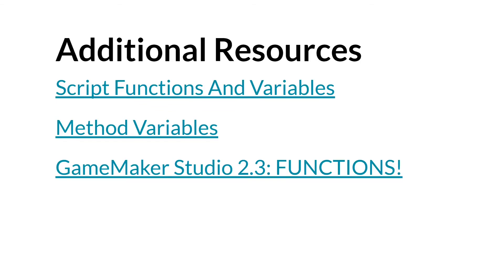The first two are to the manual, the new manual. And the third one I've linked to before. And it is to a short tutorial on methods and functions in general. Reading through these, watching the tutorial, and experimenting yourself are a great way to get a better handle on methods and functions in 2.3. And that's it. Thanks for watching.